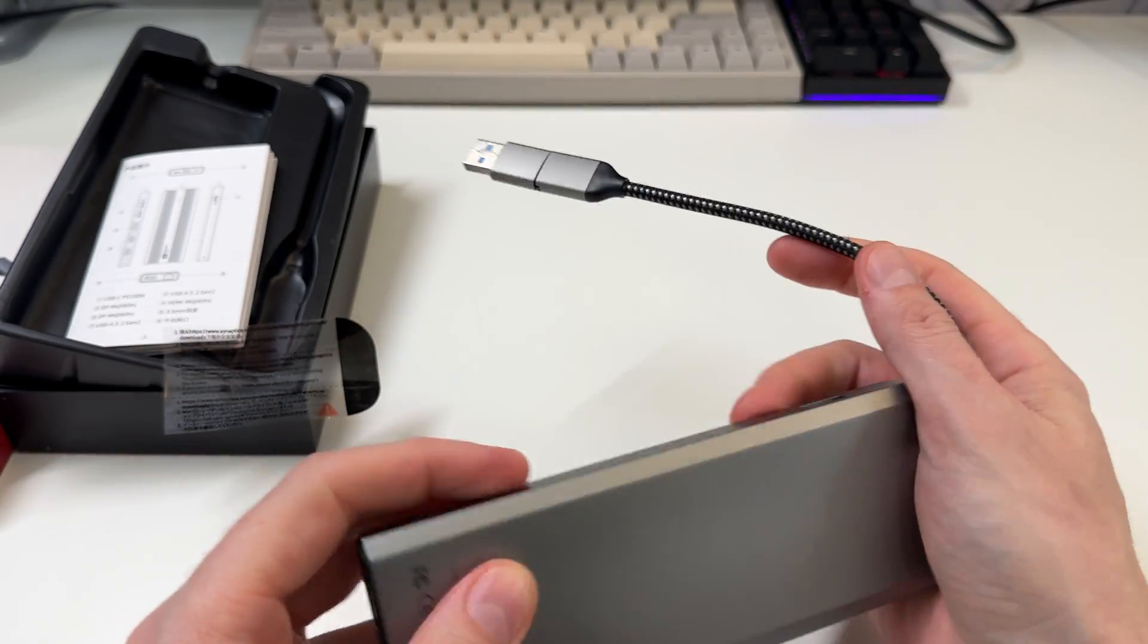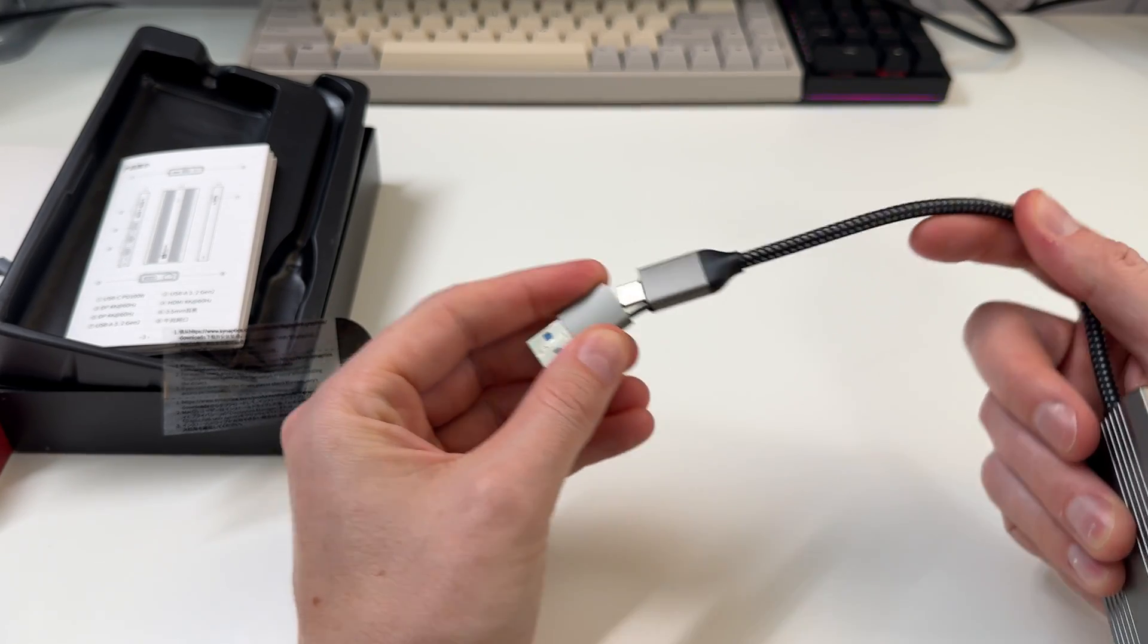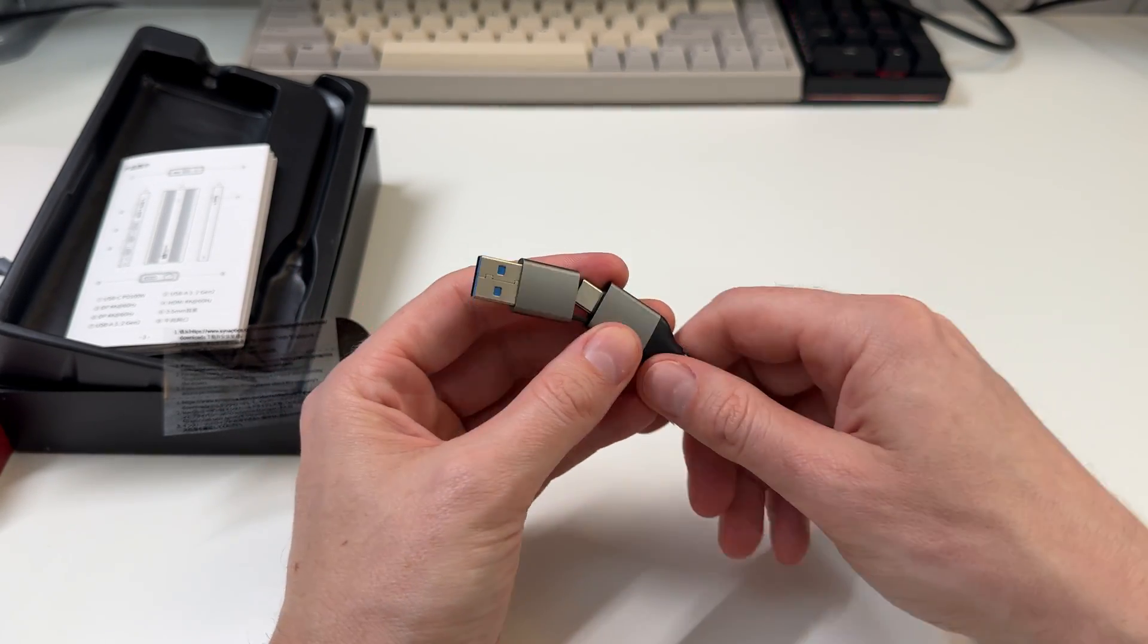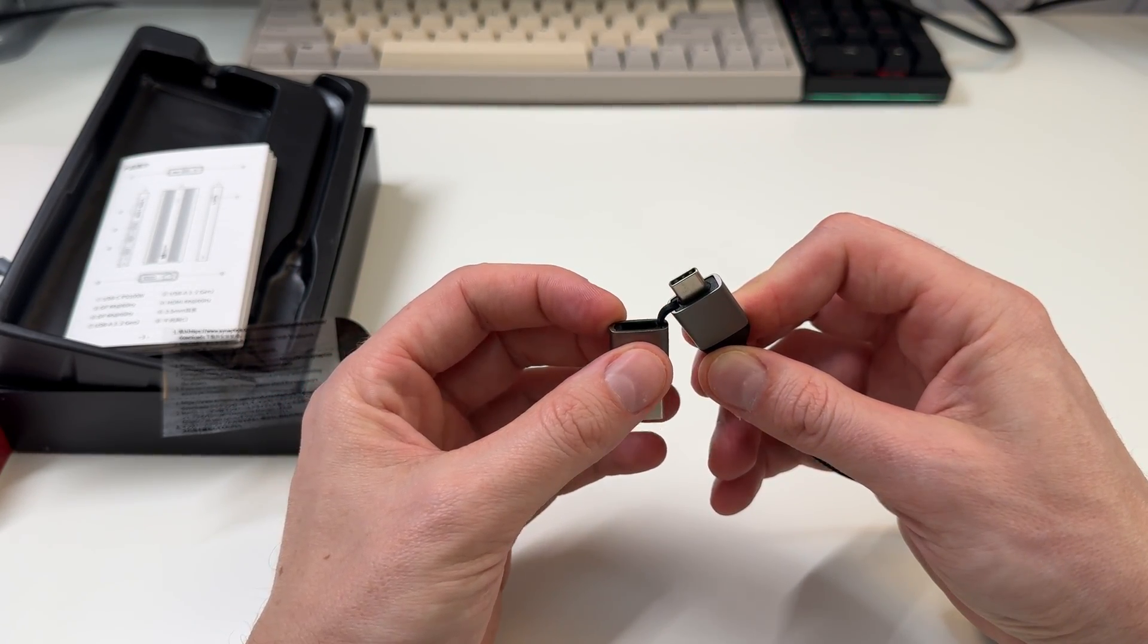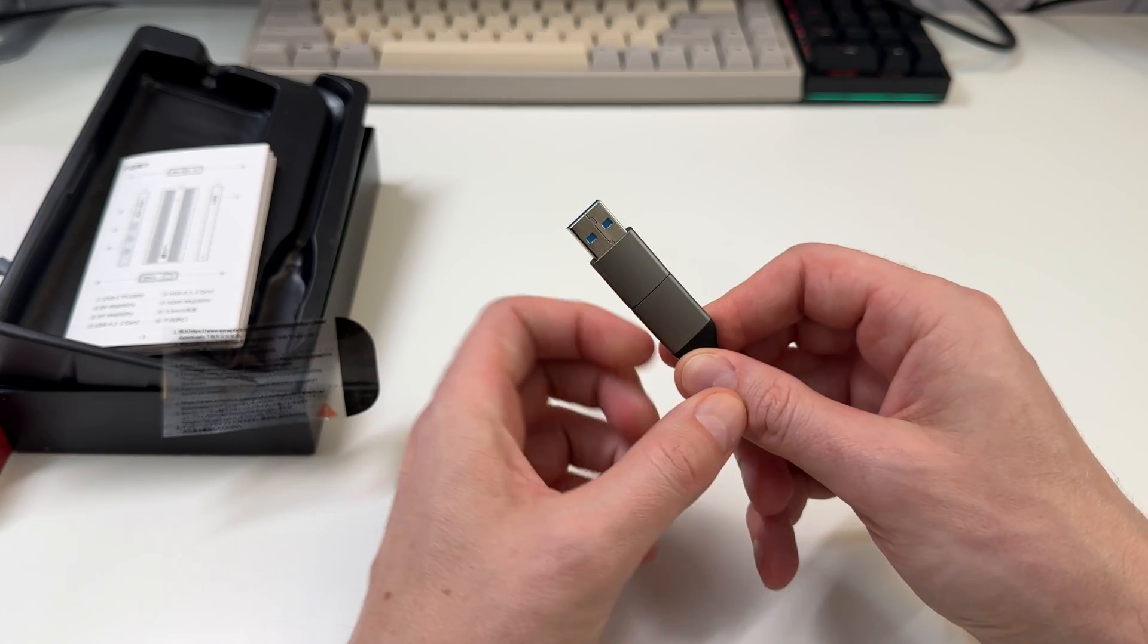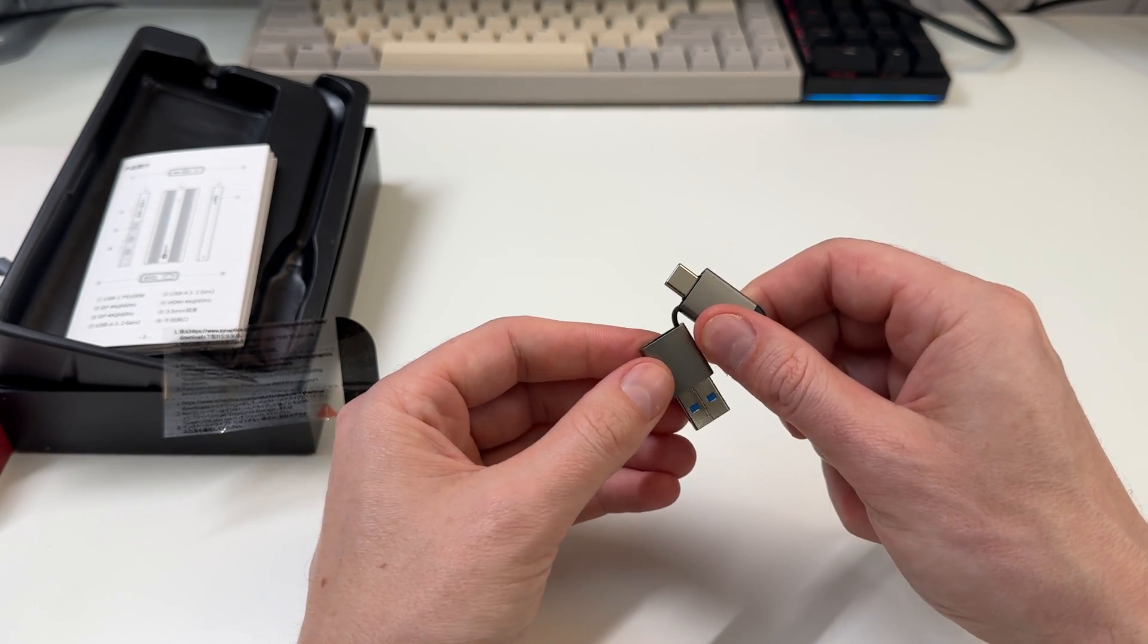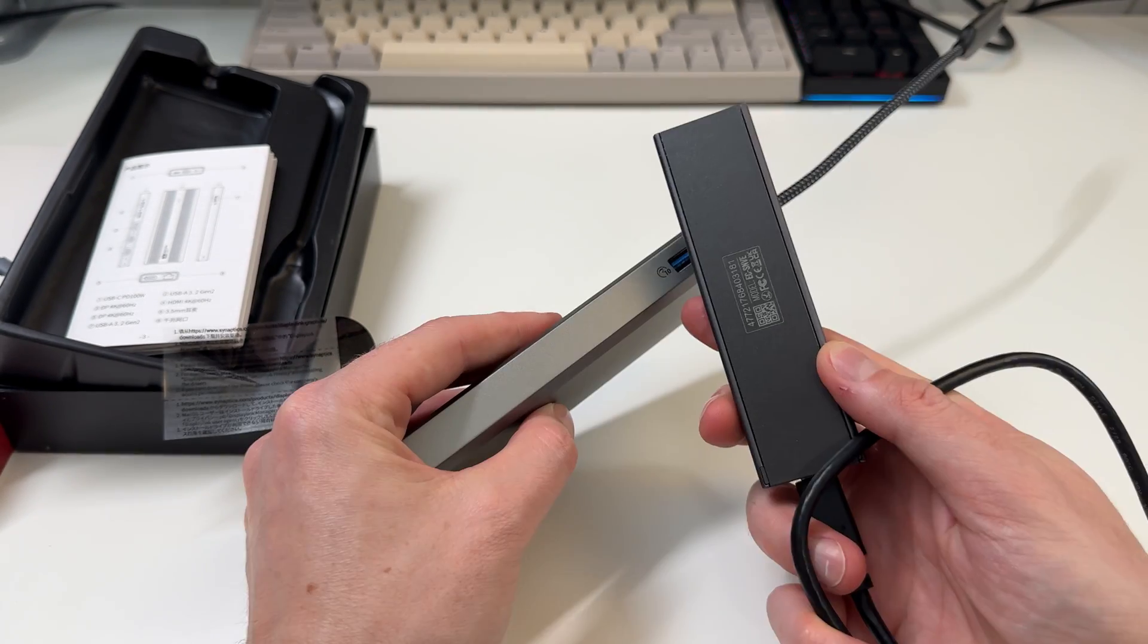Nice braided cable there, and we get our USB-C option if you're going to use USB-C, then you have that built right in. I think this is the first one I have that actually has that built right in. That's actually kind of nice.